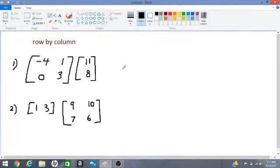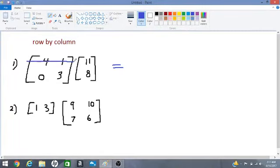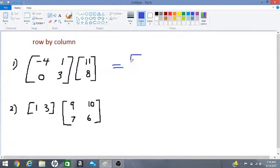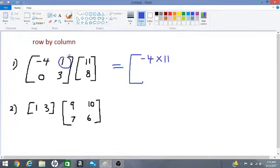Let's find the products of these matrices. For number one, we are multiplying a row by a column. We take the first row multiplied by the first column of the second matrix, so negative 4 has to be multiplied by 11 — so we have negative 4 times 11.